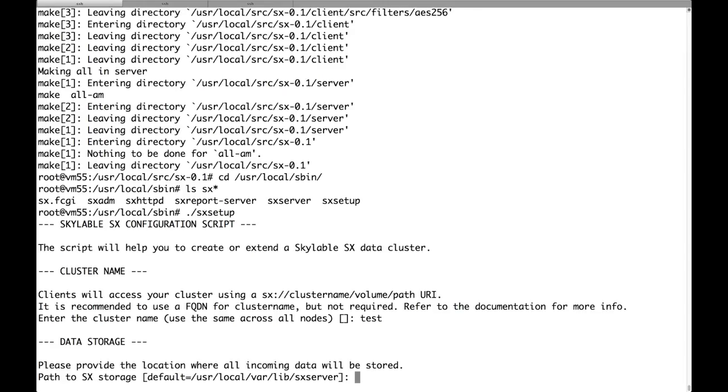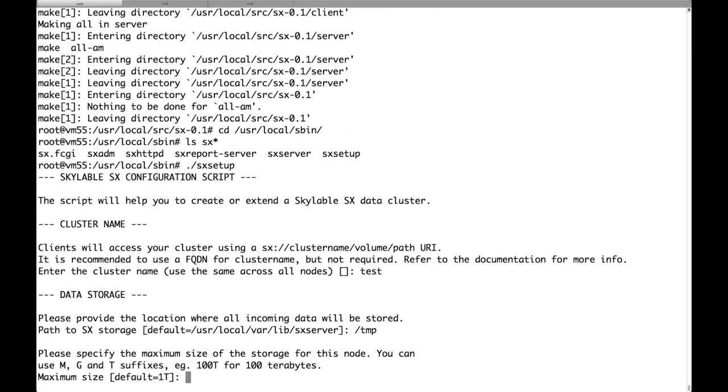And we're going to choose the directory where the data will be stored on this node. It can be really any directory. I will just use /tmp because this is just a test cluster. Don't try at home. It's dangerous.